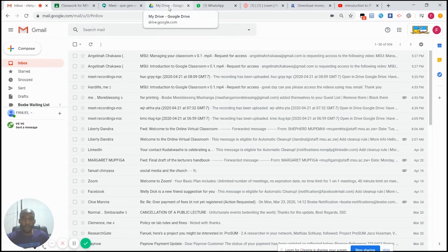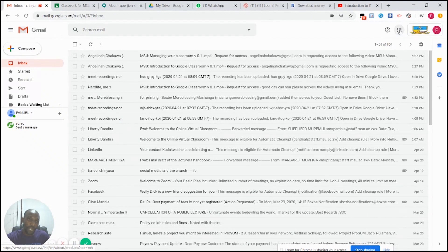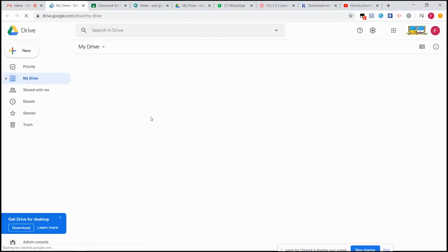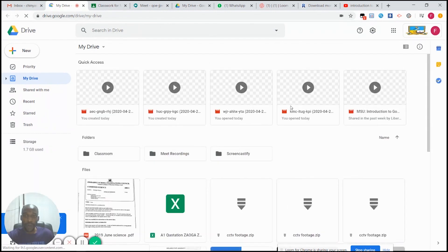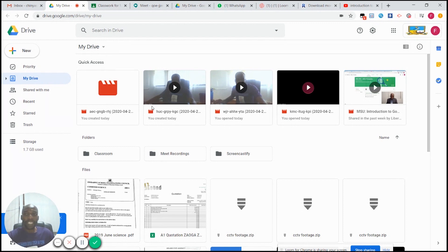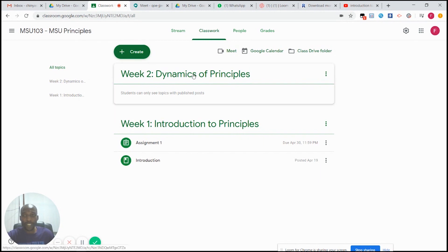Once I get that email, I go to my Google Drive. On your email, go to the top right corner — you will see nine dots. Click those nine dots and select Drive. That is my Google Drive, and when I open it I will find the recorded lecture that I was recording. I can then share this lecture on my Google Classroom.